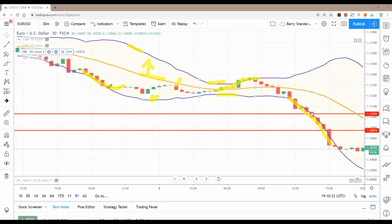A rejection doesn't mean the trend is over, but it means it's in trouble. We don't confirm a trend reversal until price actually breaks the moving average — that signals a swing in the other direction. Bollinger Bands tell us when price is at a high and when price is at a low.